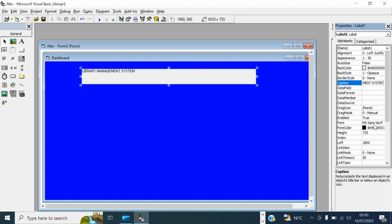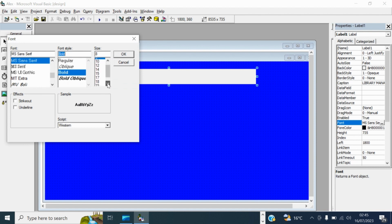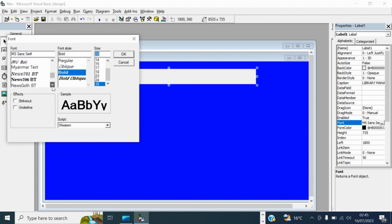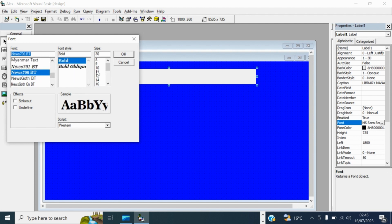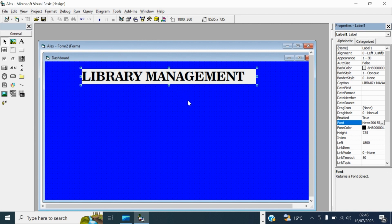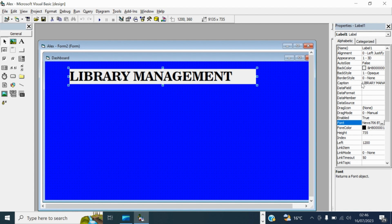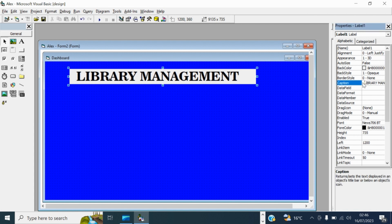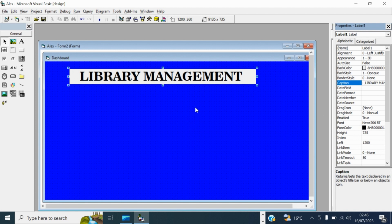Then we can change the font — make it bold and italic, and change the font style. That looks better. So the label now reads 'Library Management System'.